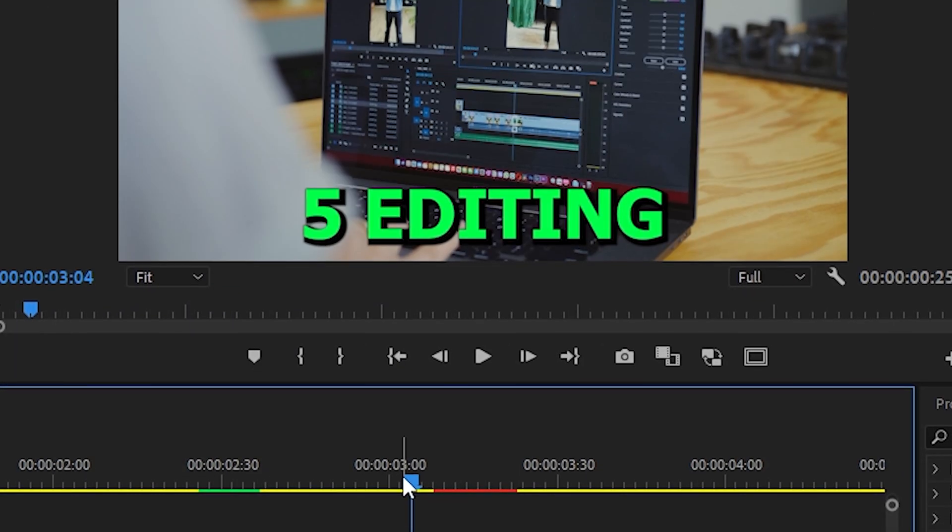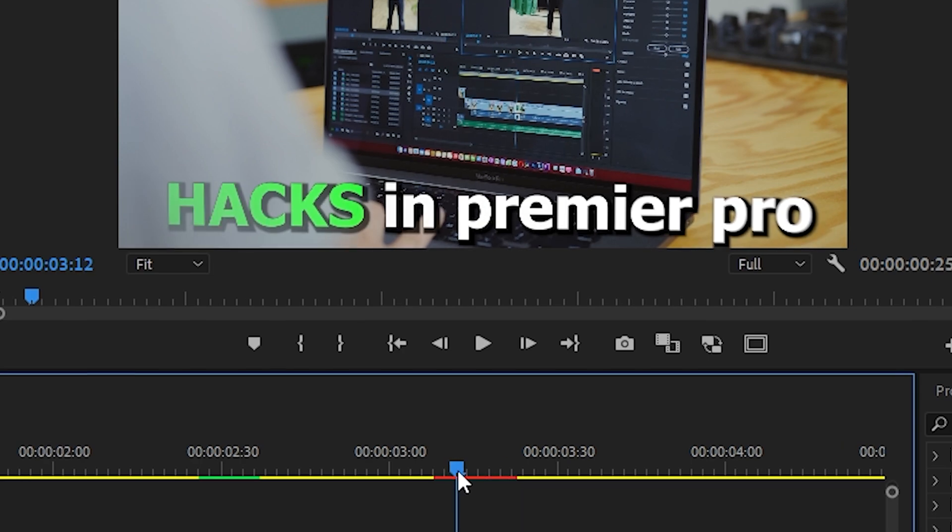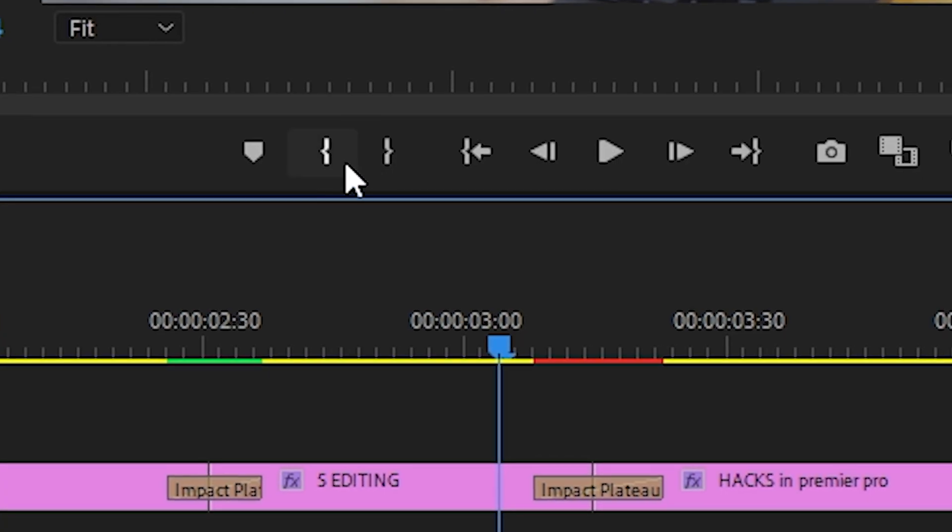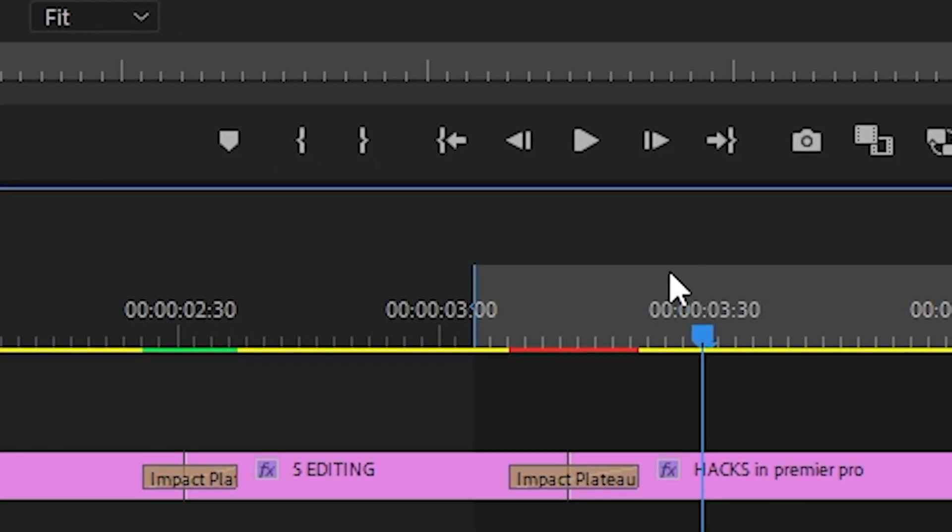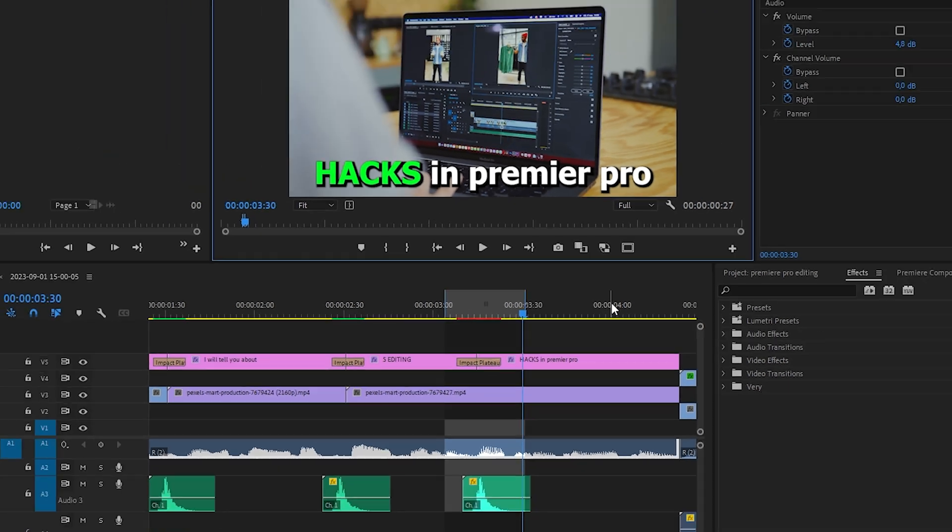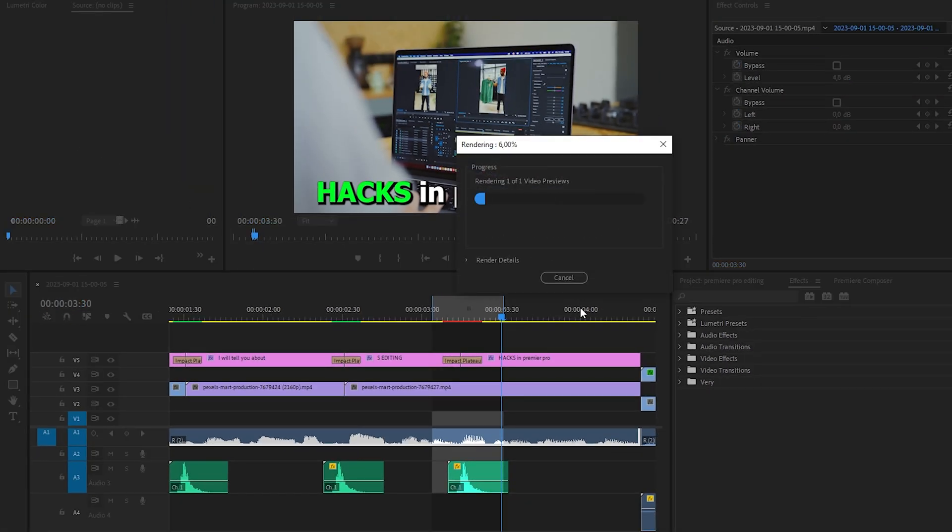If you don't have the most powerful PC, you may often encounter lags in Premiere Pro. To see how a particular shot or transition turned out, select the desired fragment and press enter on your keyboard.